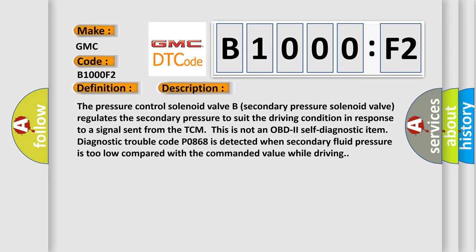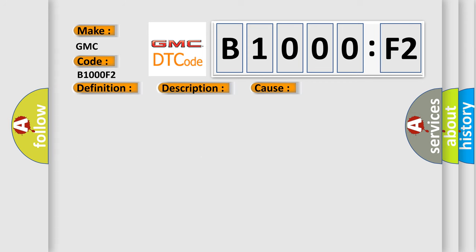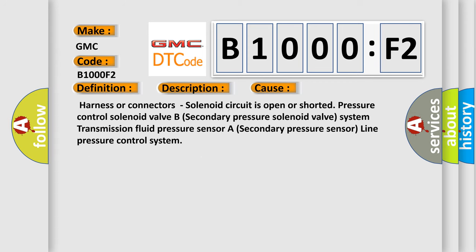This diagnostic error occurs most often in these cases: harness or connectors, solenoid circuit is open or shorted, pressure control solenoid valve B, secondary pressure solenoid valve system, transmission fluid pressure sensor A, secondary pressure sensor, line pressure control system.